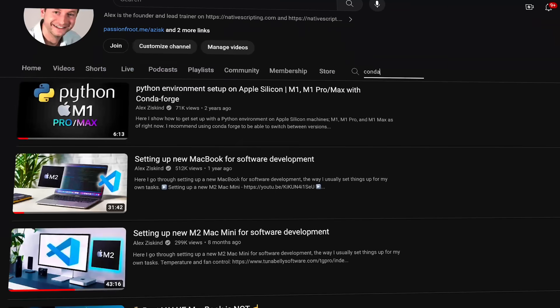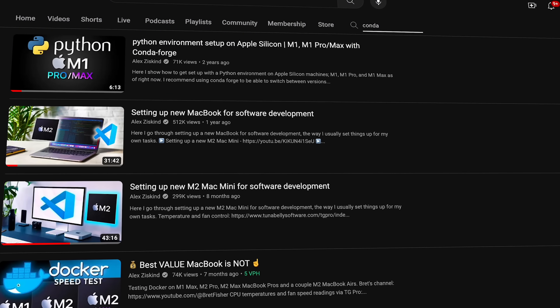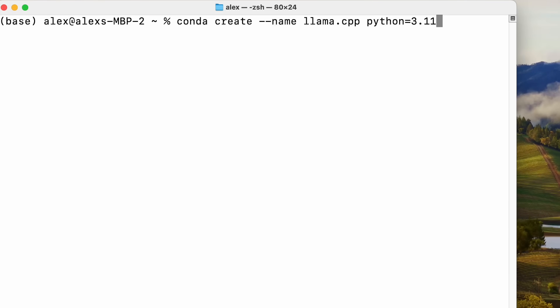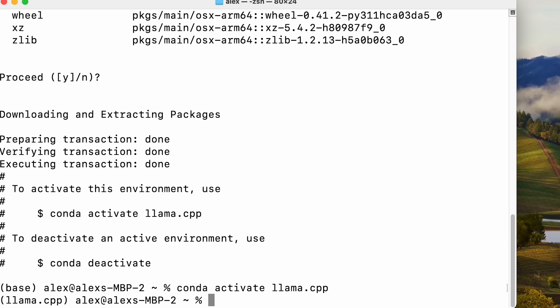Let's jump over to the terminal. I do have Conda installed — if you don't know what that is or how to use it, I'll link to a video where I show you step by step how to do that. I'm going to do conda create to create a brand new environment and call it llama.cpp. We're going to use Python 3.11. Then conda activate to get in there.